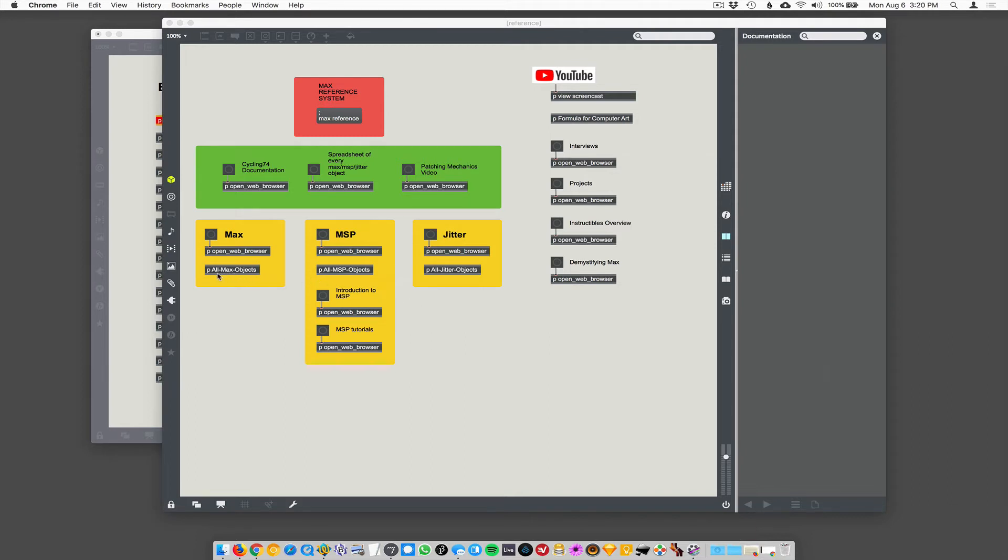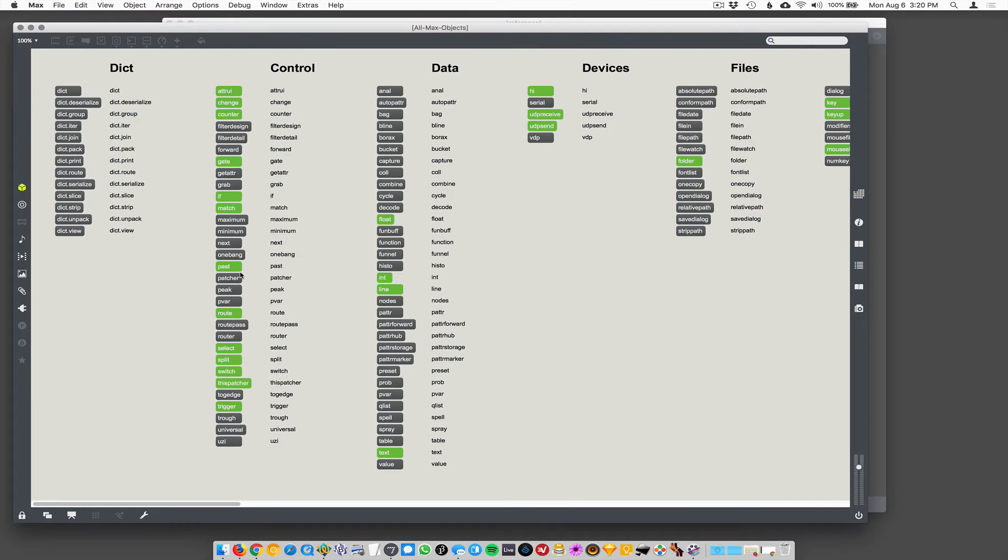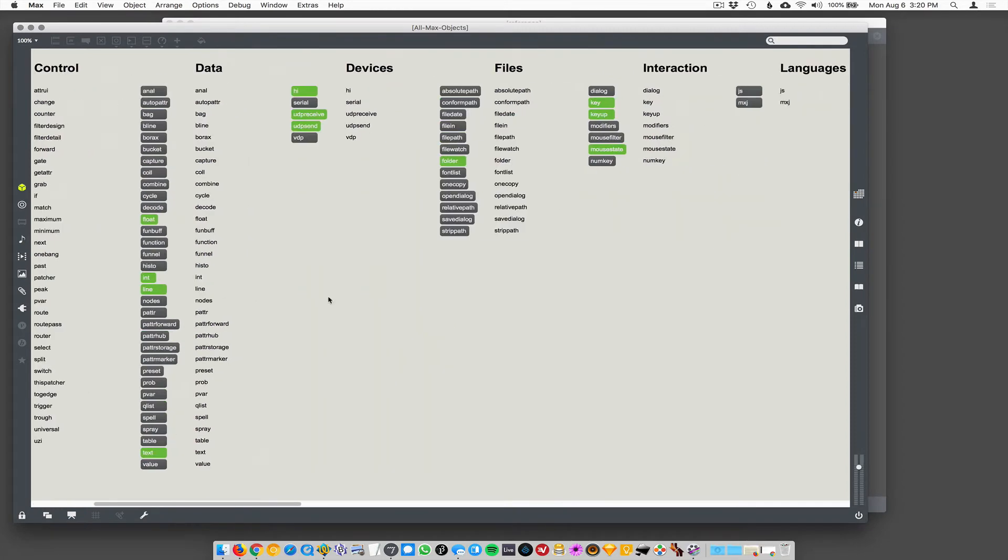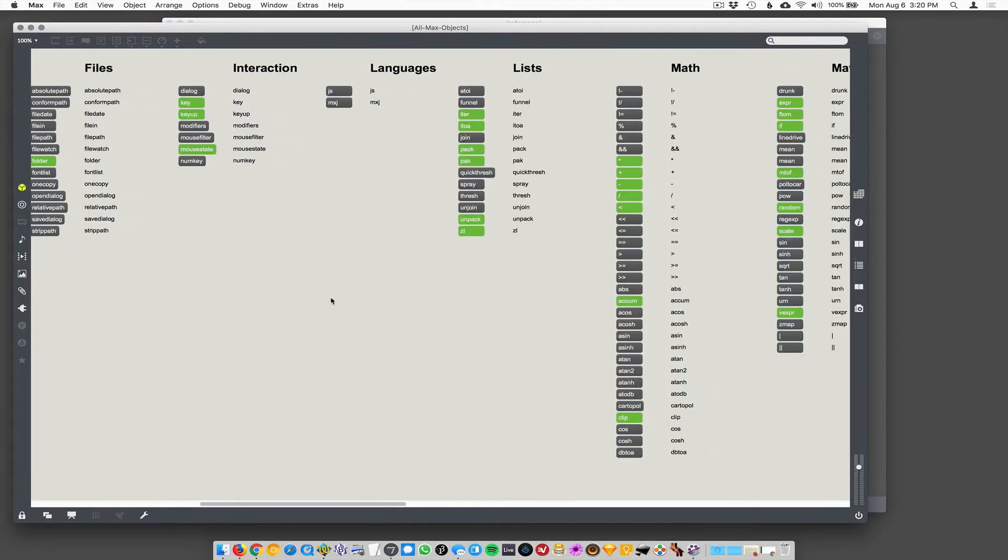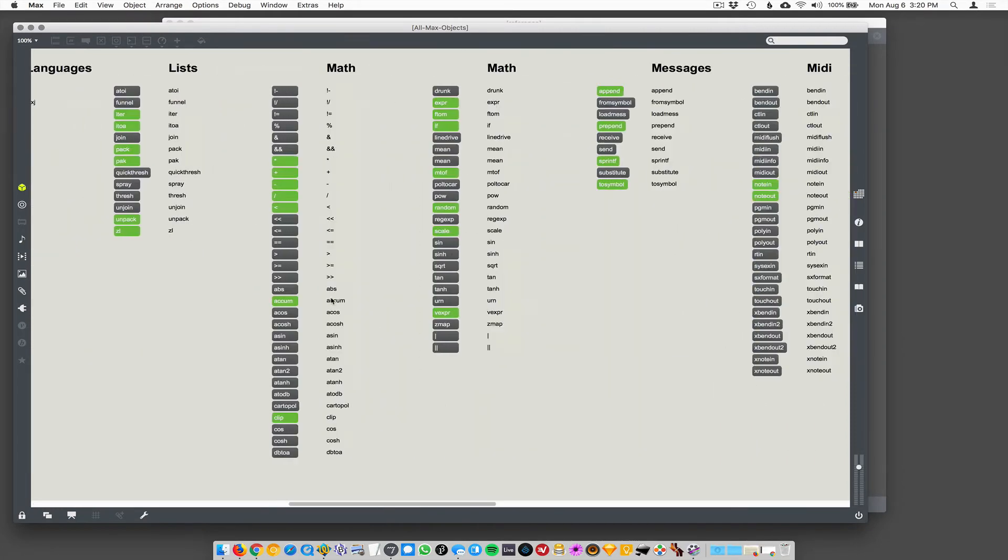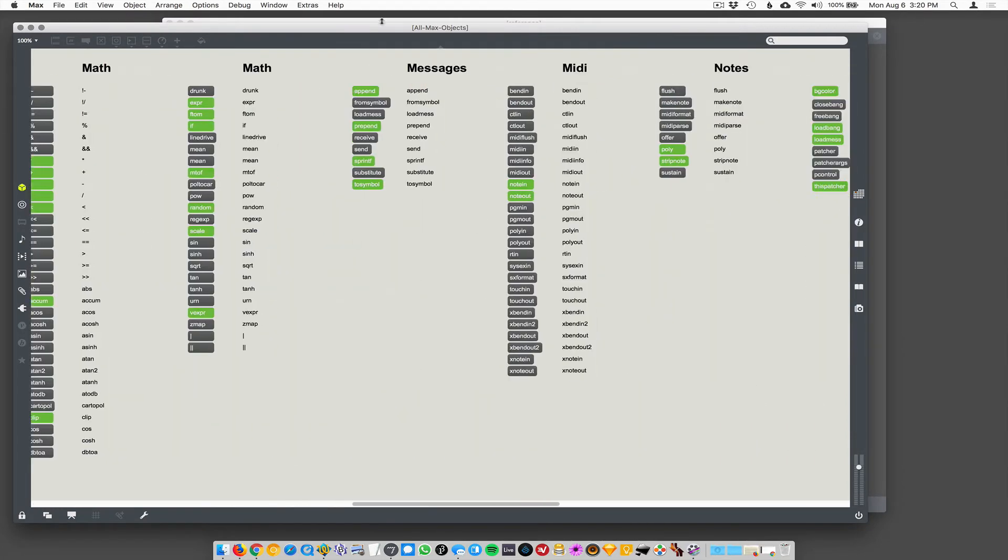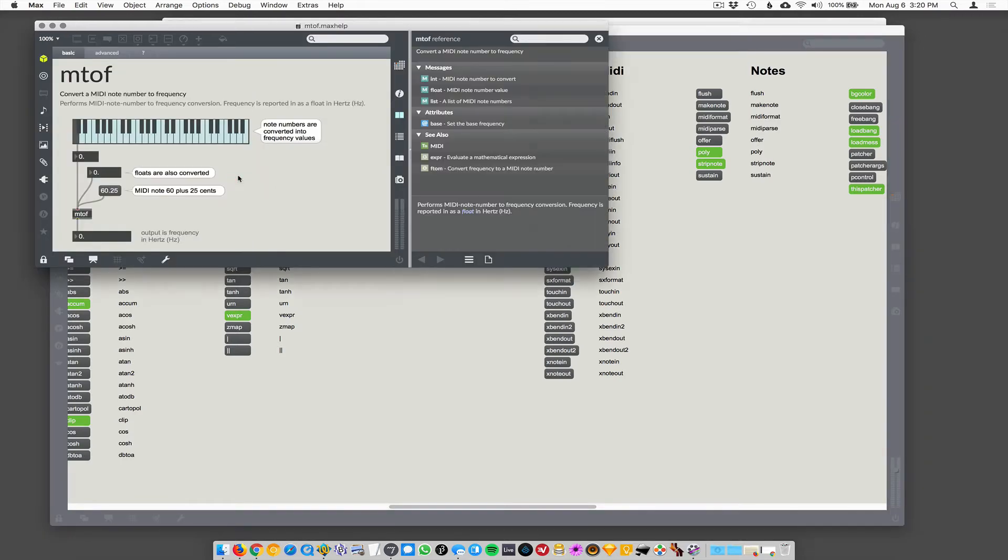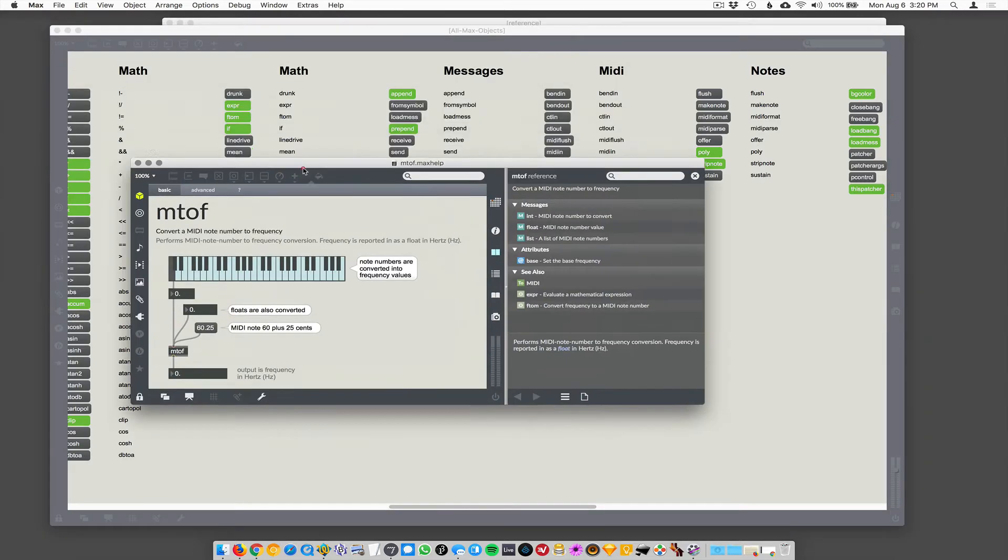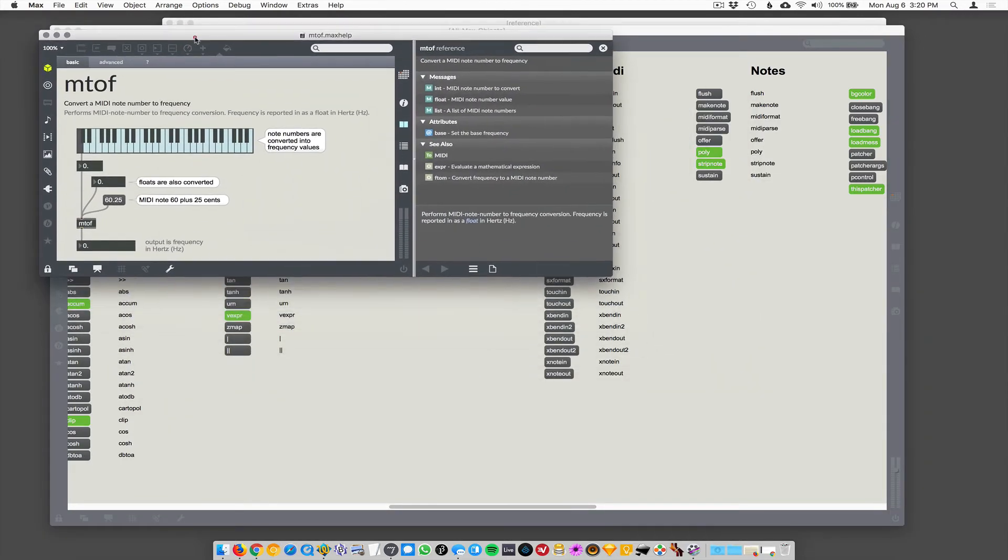So like all max objects here is actually a max patch and I colored the important ones green, but this is the same functional groupings as in like, these are all the math objects, but here all you do is type in or you just click on these messages and it'll open up the help patch for that object. Like M2F. You know, this is the help patch for M2F, which turns a meeting node into a number or frequency.